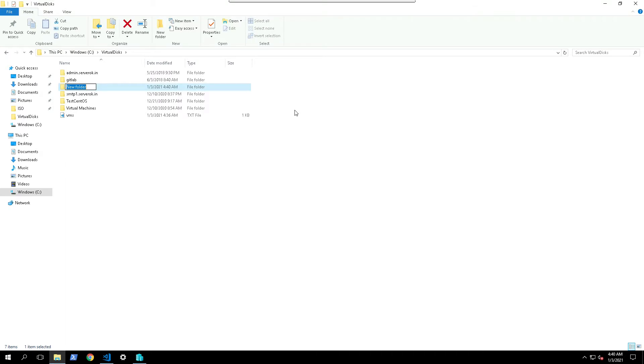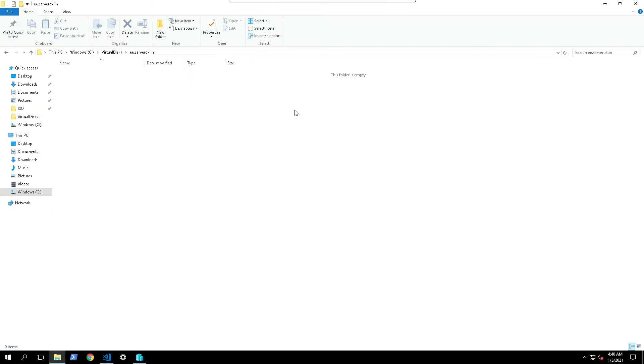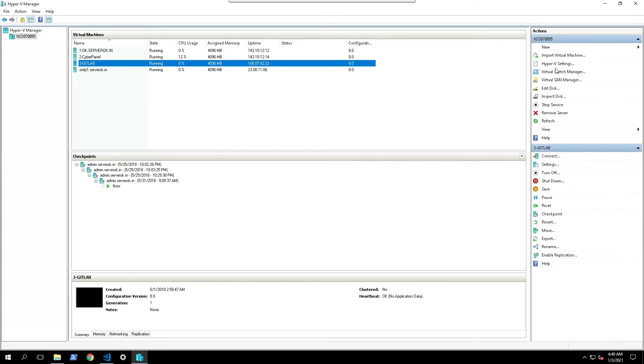Name of this virtual machine is ea.server.in. This will be the hostname for the server. For now this is an empty folder. Now we create the virtual machine.